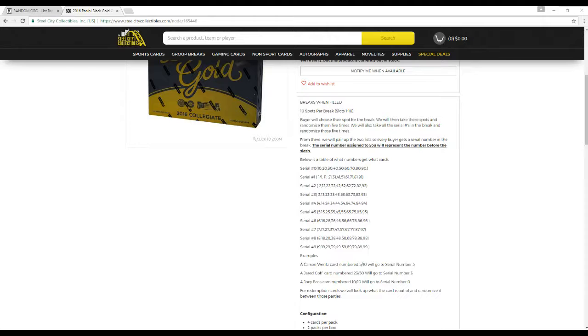The serial number assigned to you is going to represent the number before the slash. Below is a table of what numbers get what cards. If you get serial number zero, you're going to get 10, 20, 30, 40, 50, 60, 70, 80, 90 out of 99.